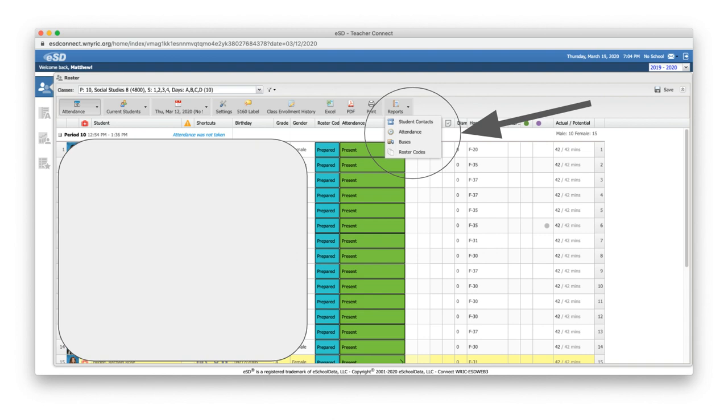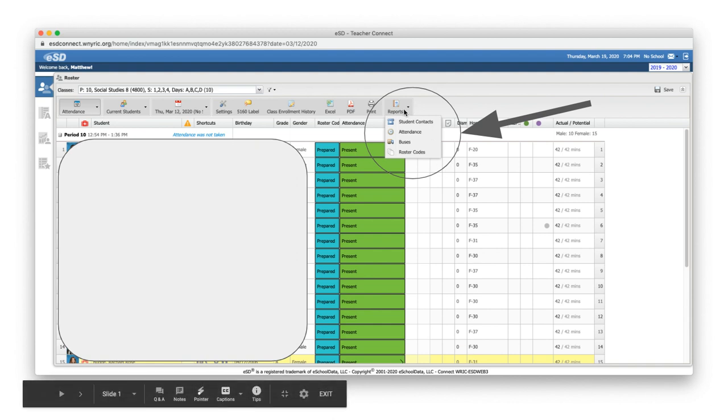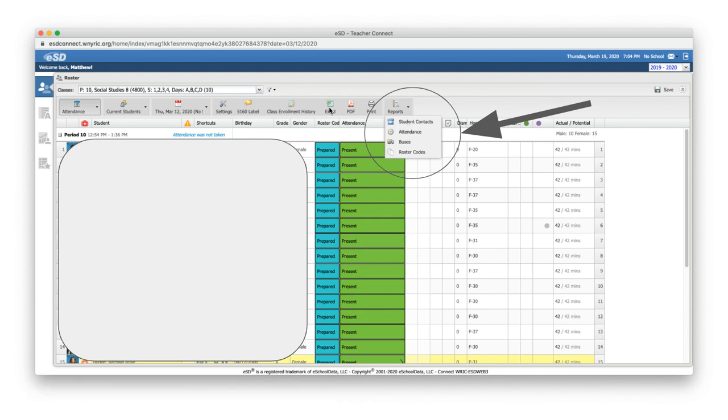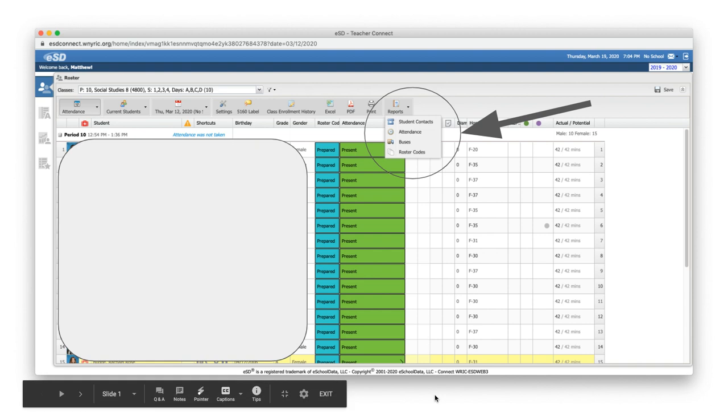But in that roster, in that class roster, you'll see a reports button. If you click on that, you can click on student contacts. You could click on Excel here, but I don't believe it's going to give you everything that you need. To make the spreadsheet easy to handle, I would definitely click on reports and click on student contacts.